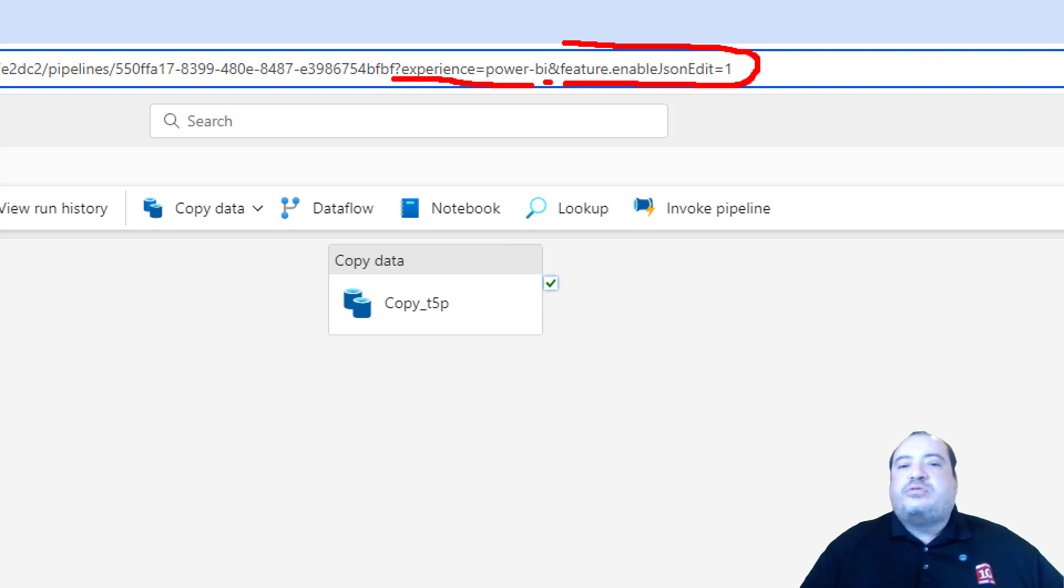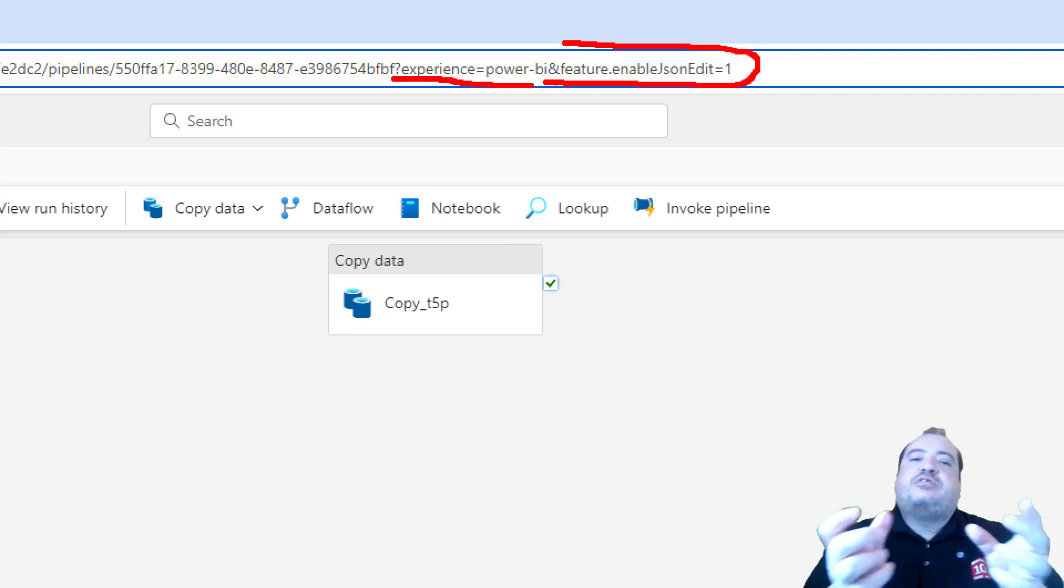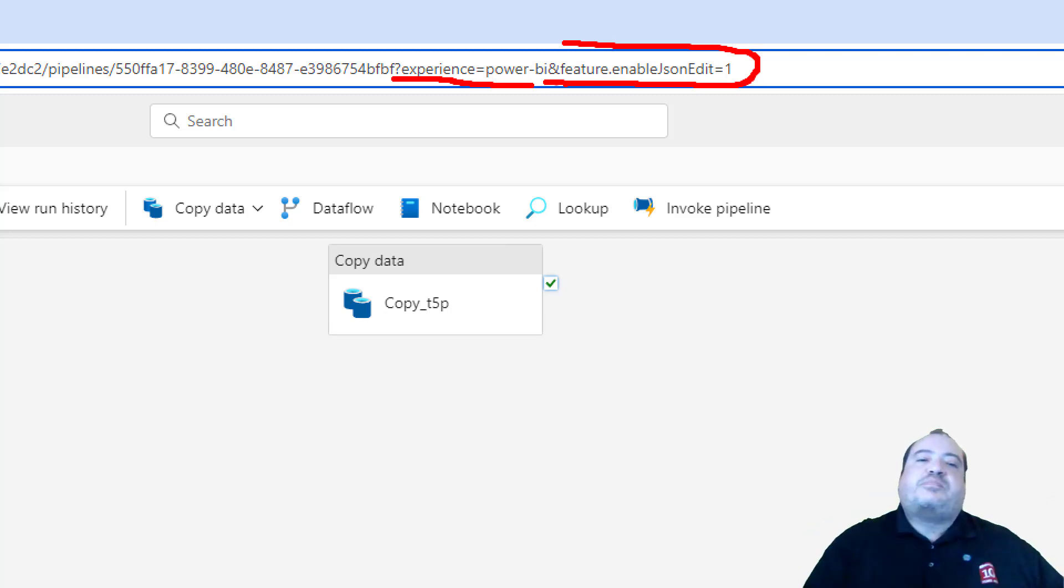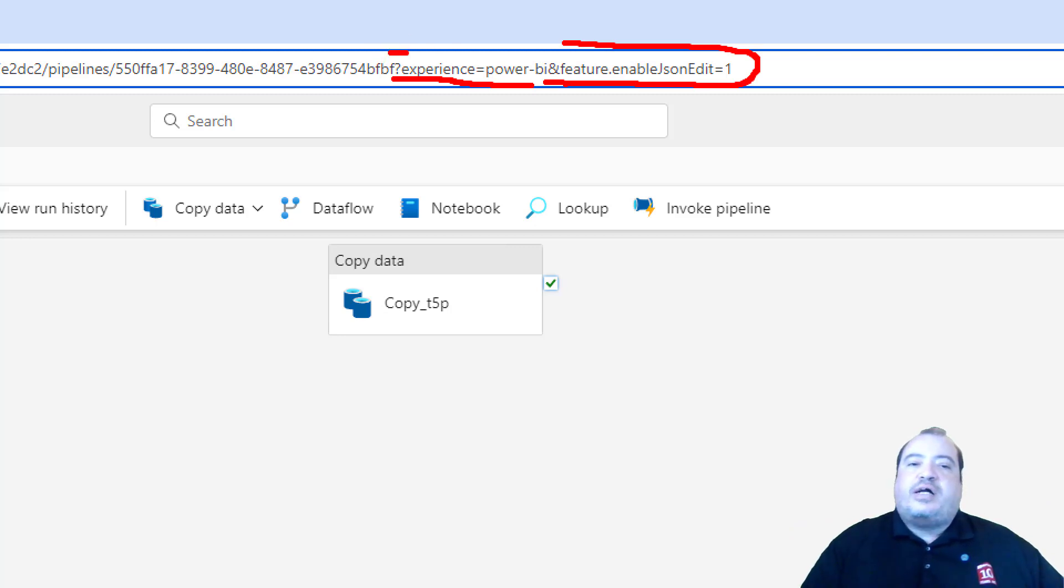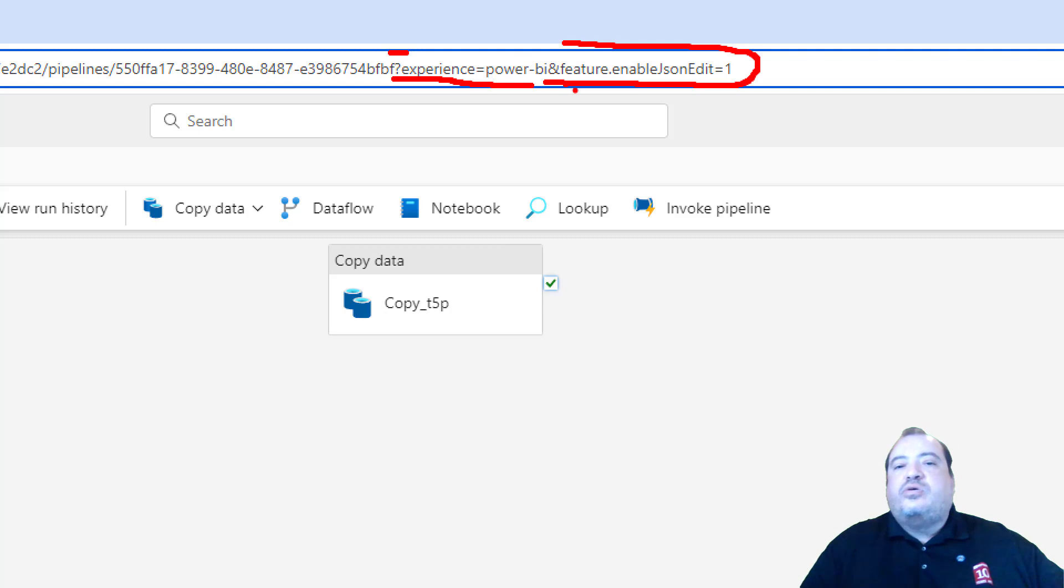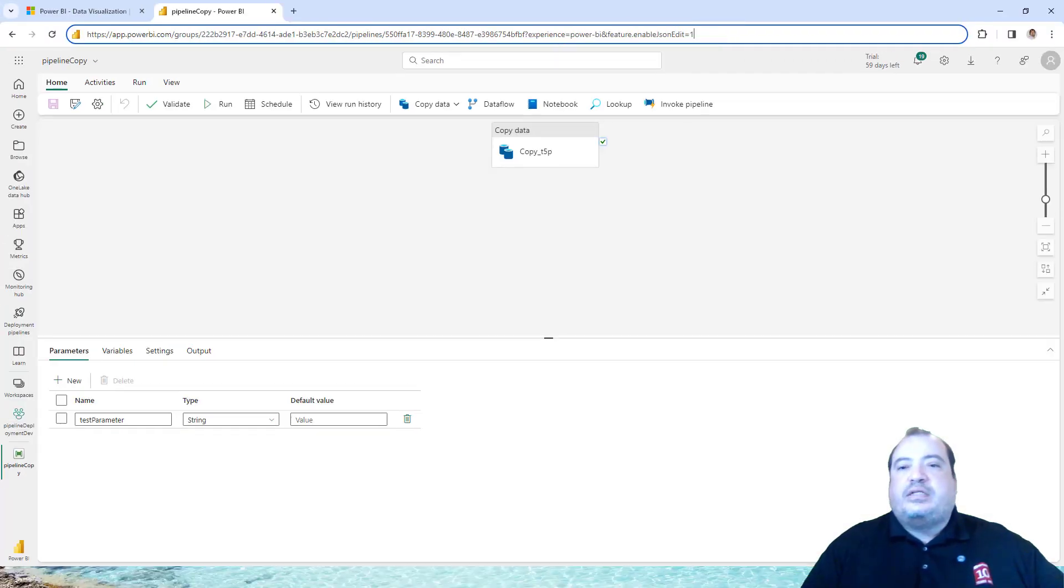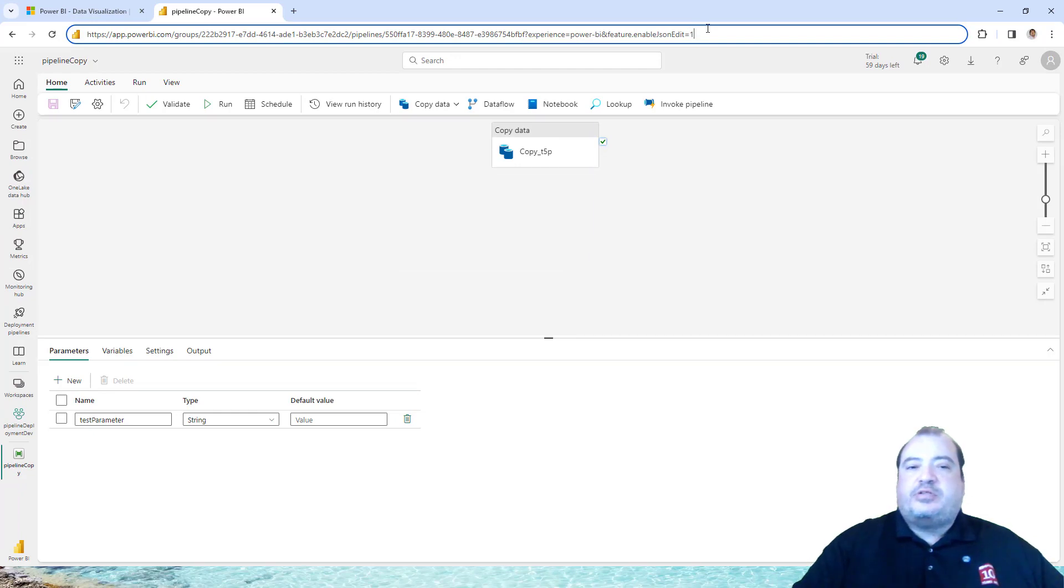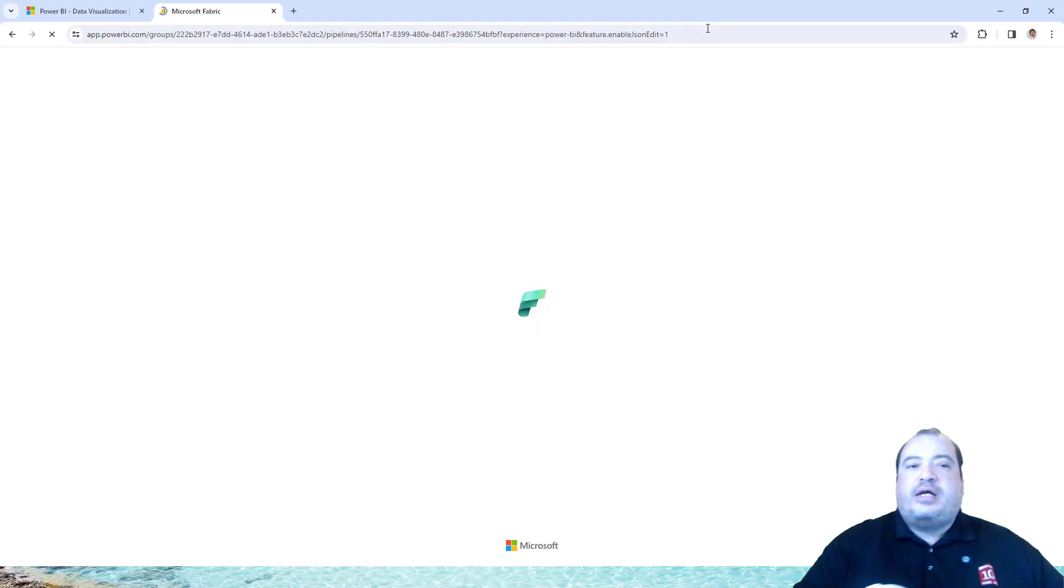We use this symbol to join the parameters. If this were the first parameter I would need to use the question mark for the first parameter. So feature.enablejsonedit one. I add this parameter to the URL.